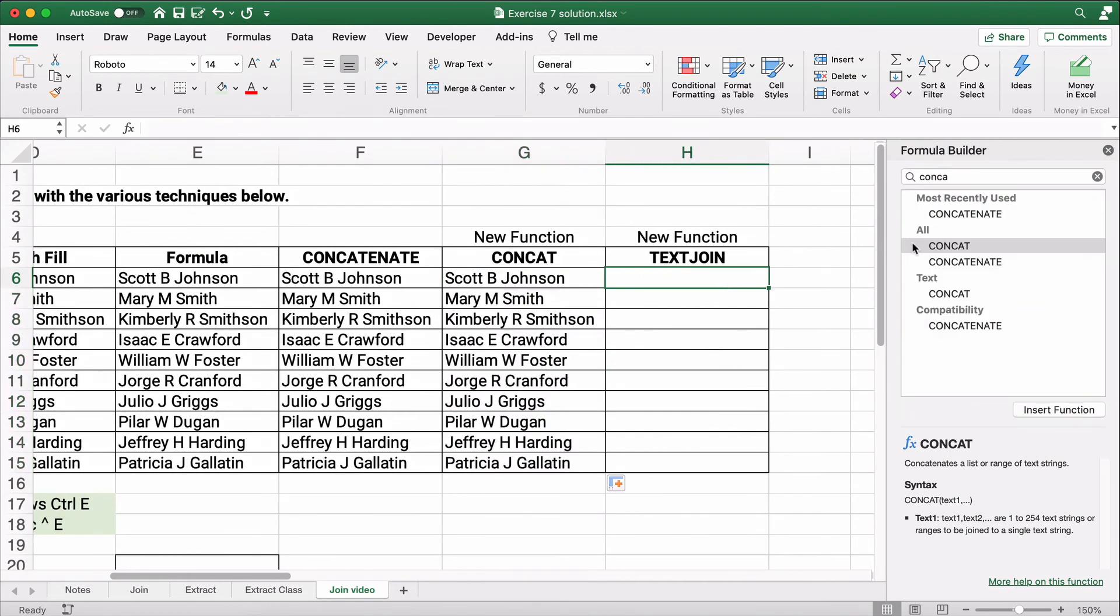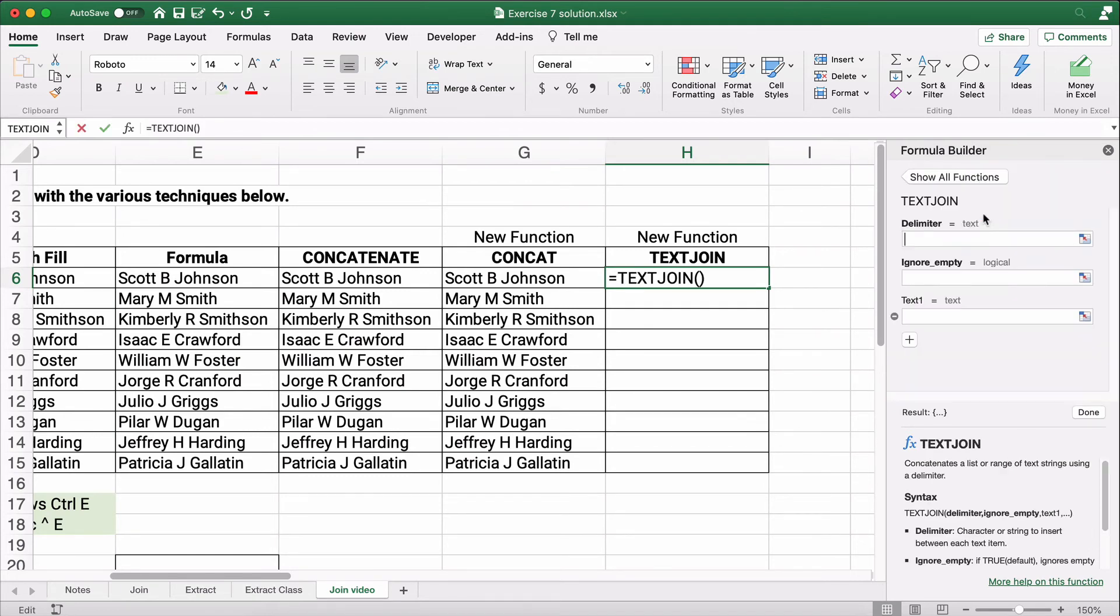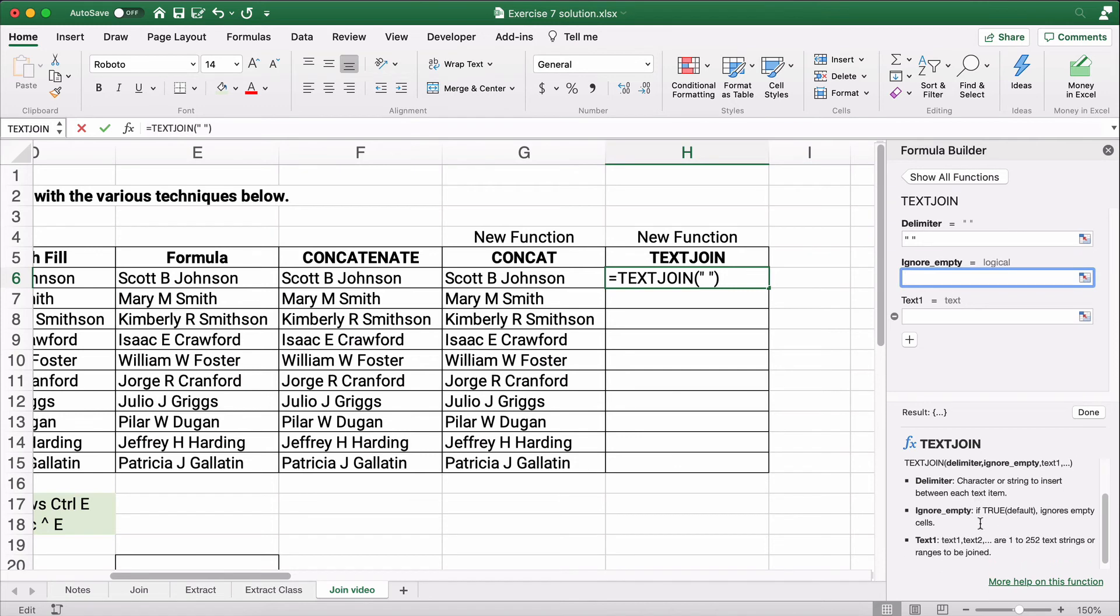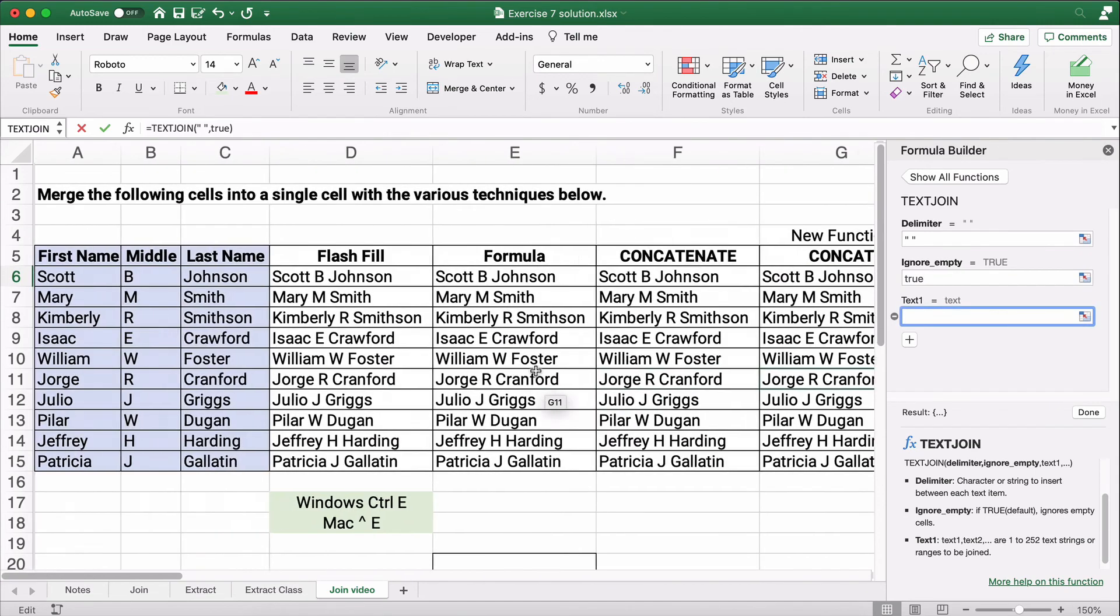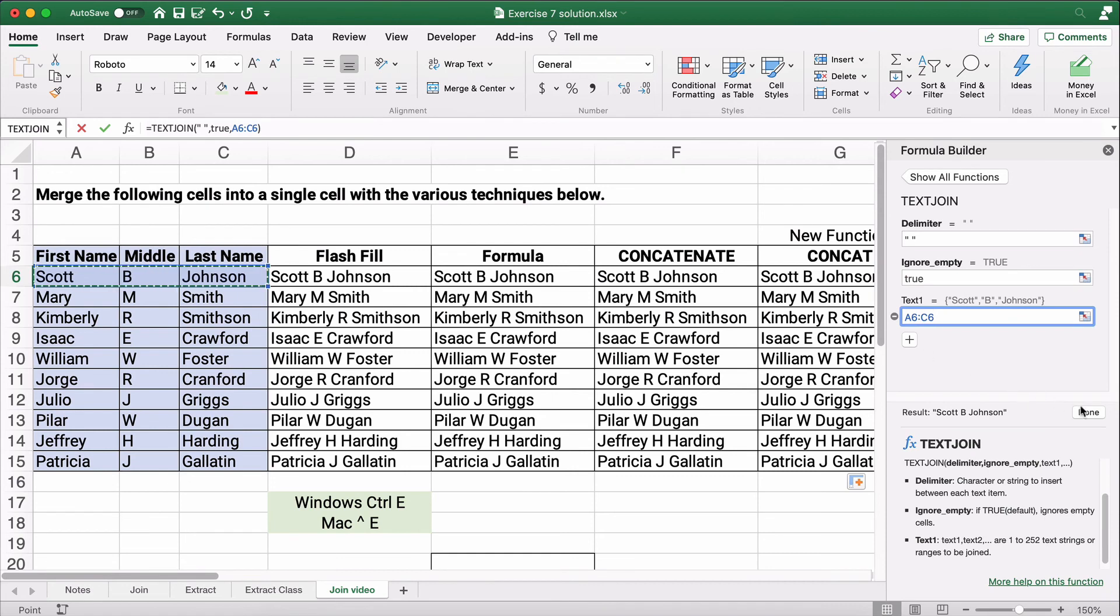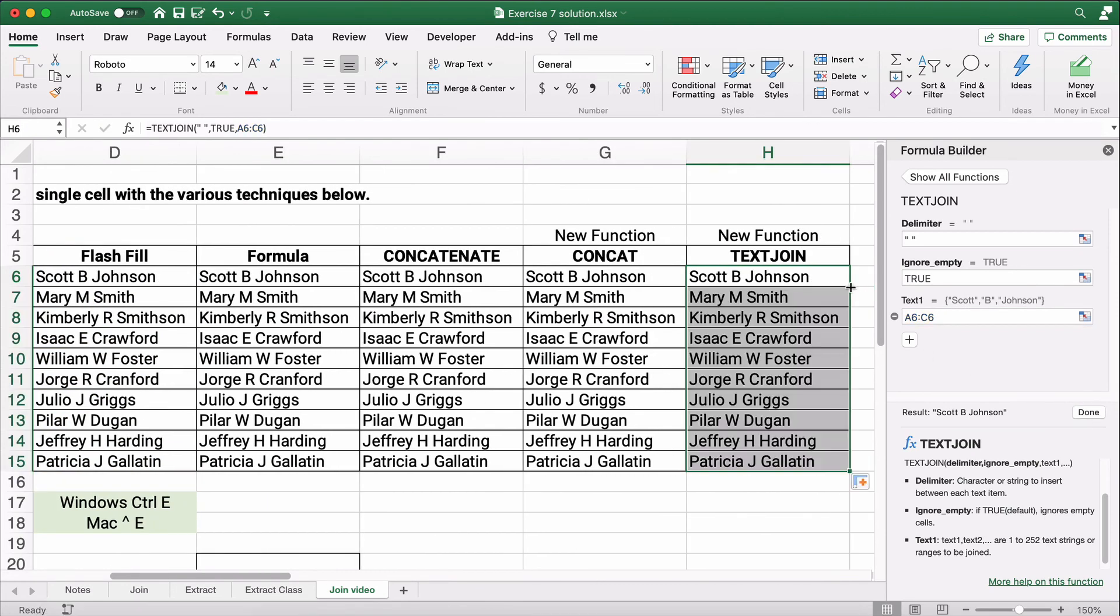Now, the last one is going to be text join. So let's look at text join. So text join has a different idea. On this one, we're going to put strings of text together and the delimiter is going to be a space. We're going to ignore empty and I'm going to put true. And for Scott B. Johnson, I can use a range. Scott B. Johnson done and text join's a little bit faster.